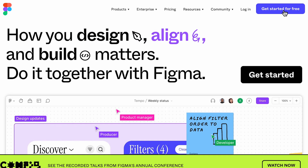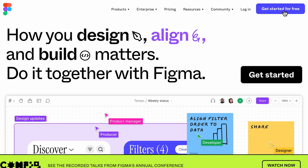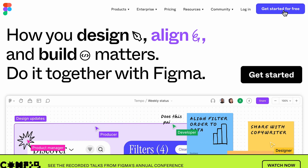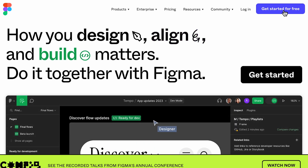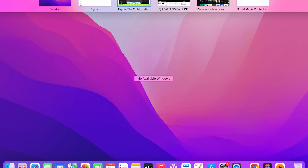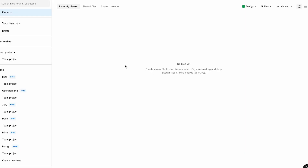You can click on this and you'll be asked for your email ID and password. Once you create an account, you'll be landed on this page. You'll see options: one is Design File, one is Figma, and one is FigJam.